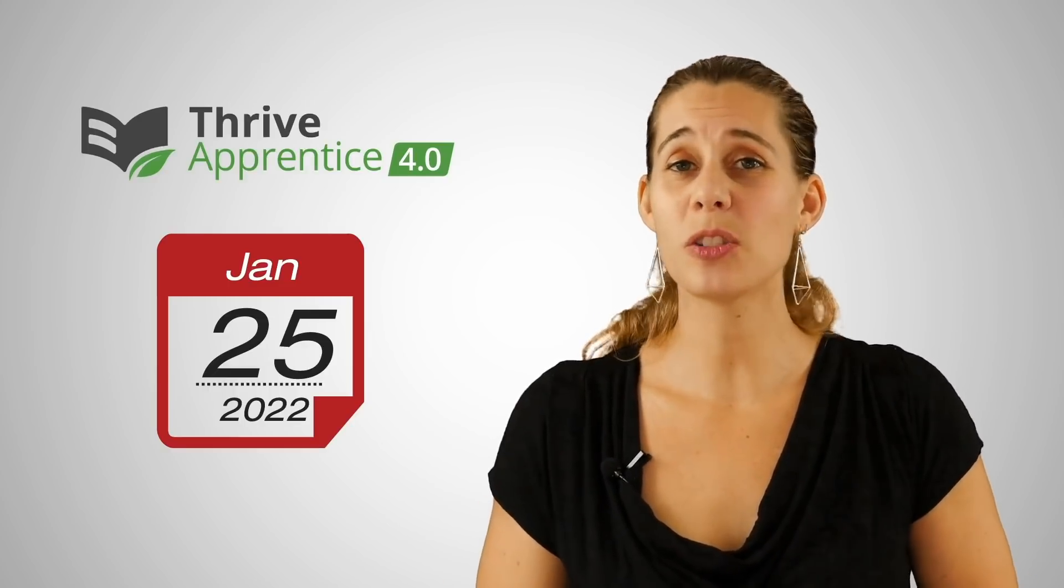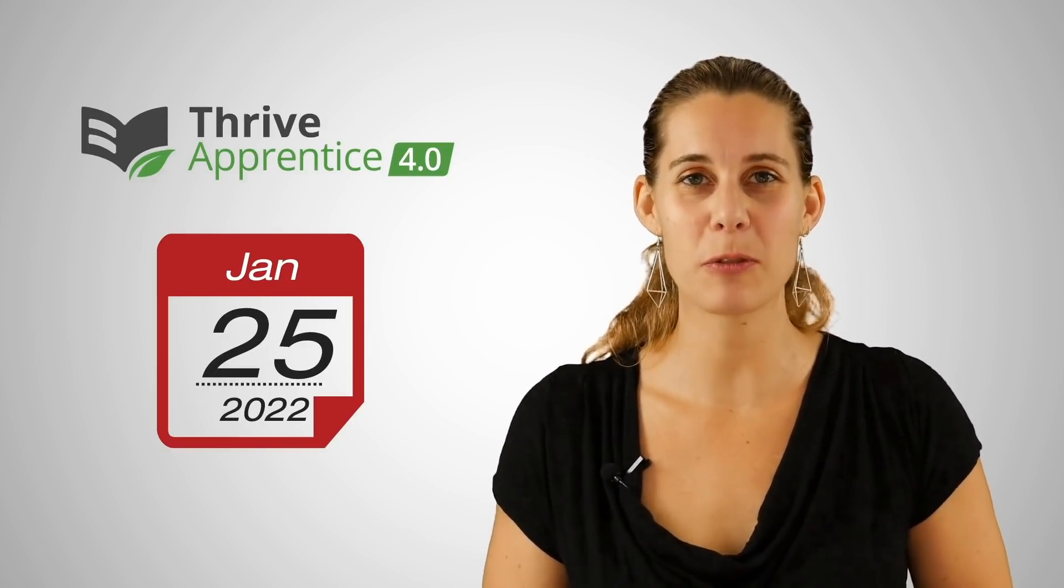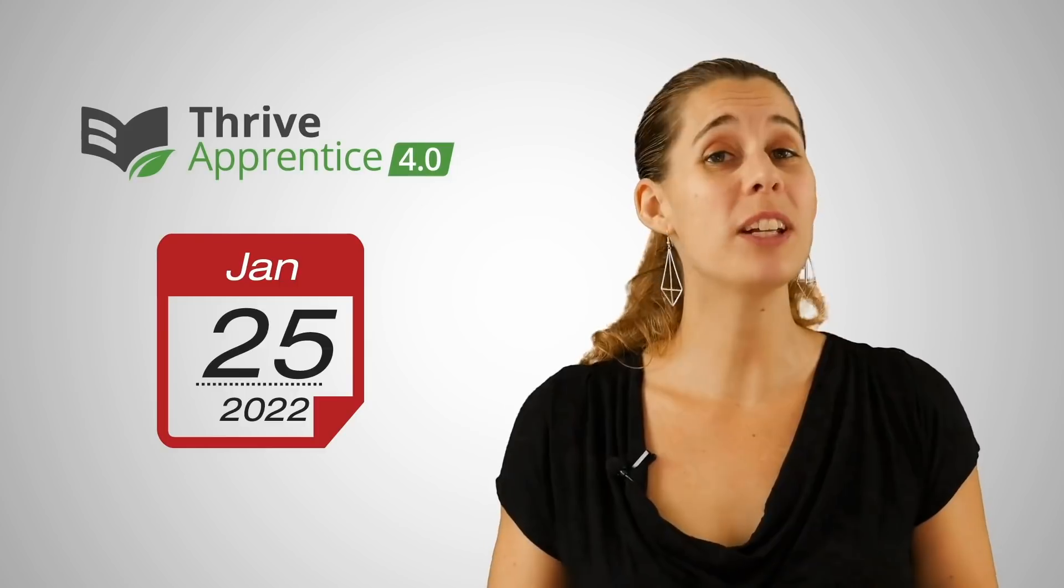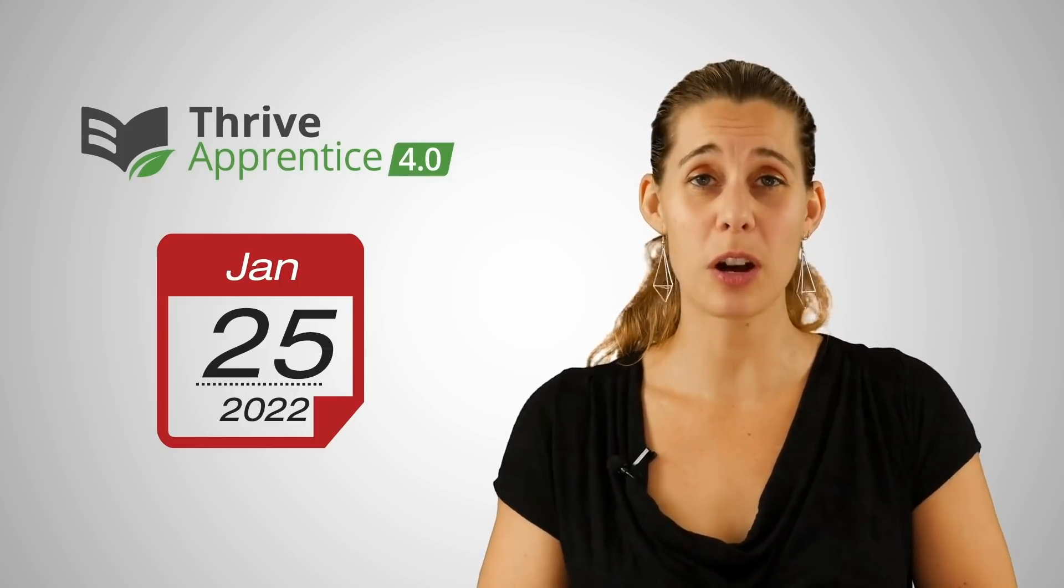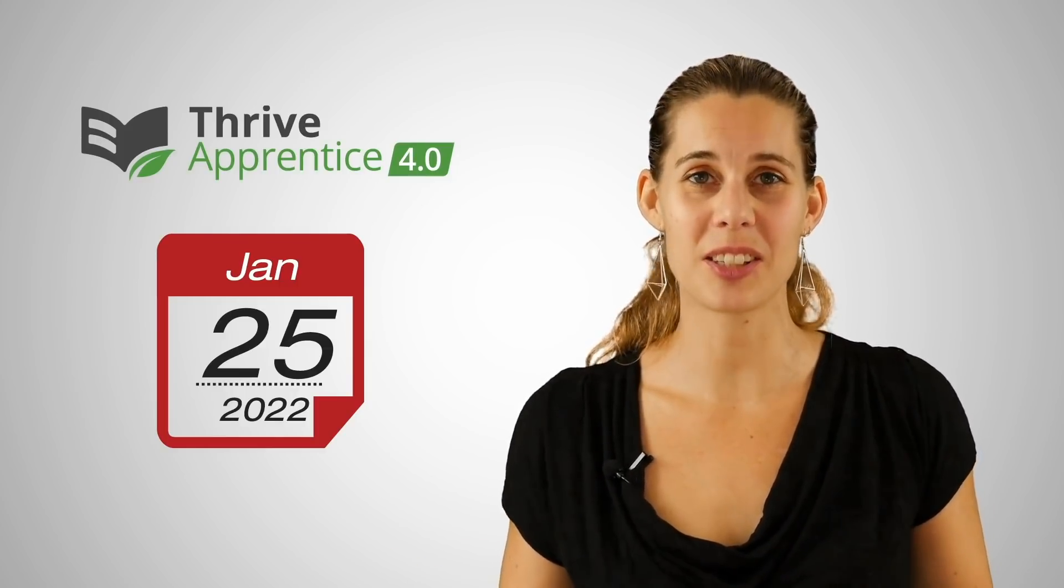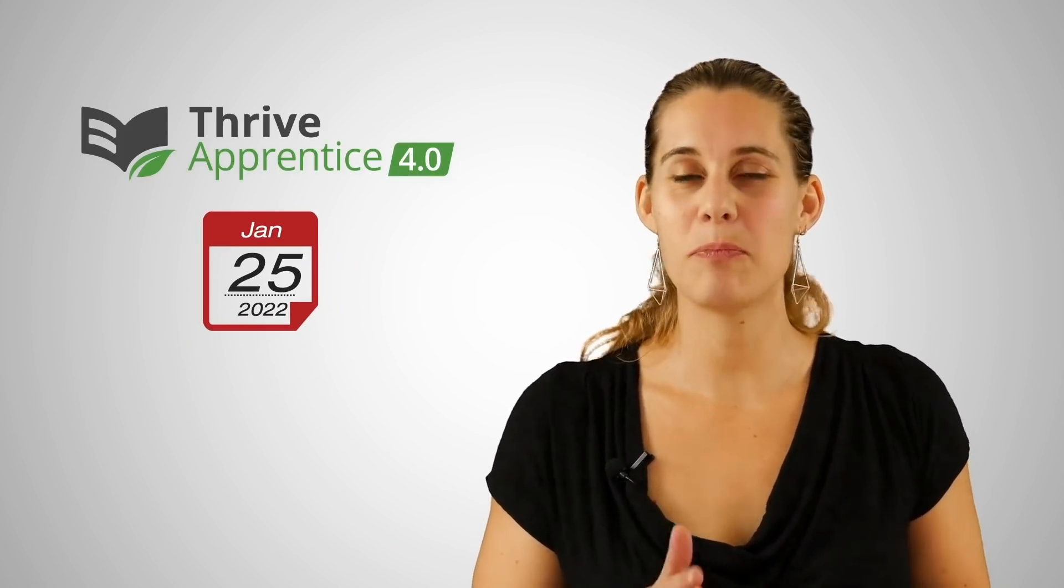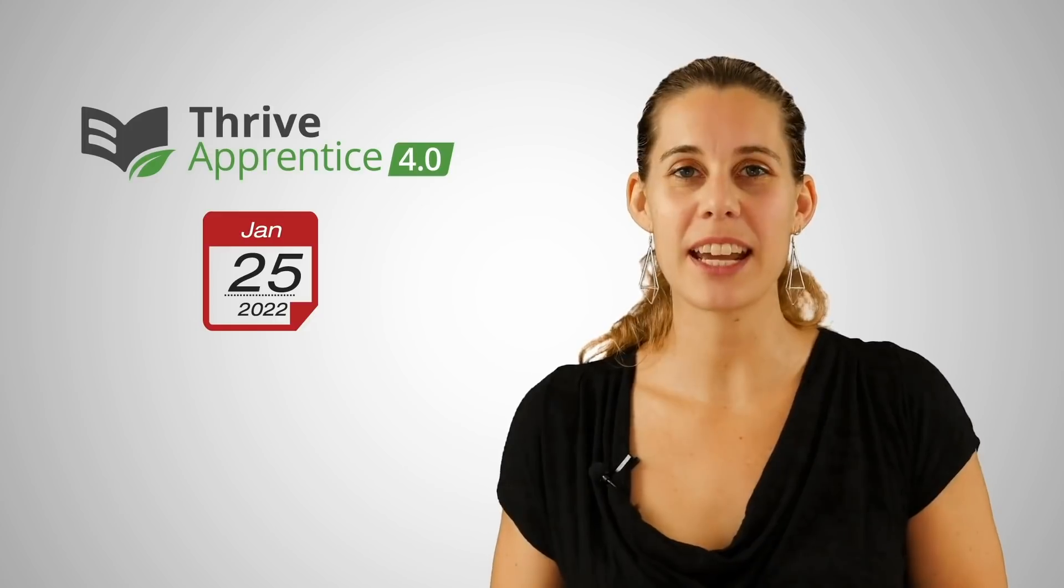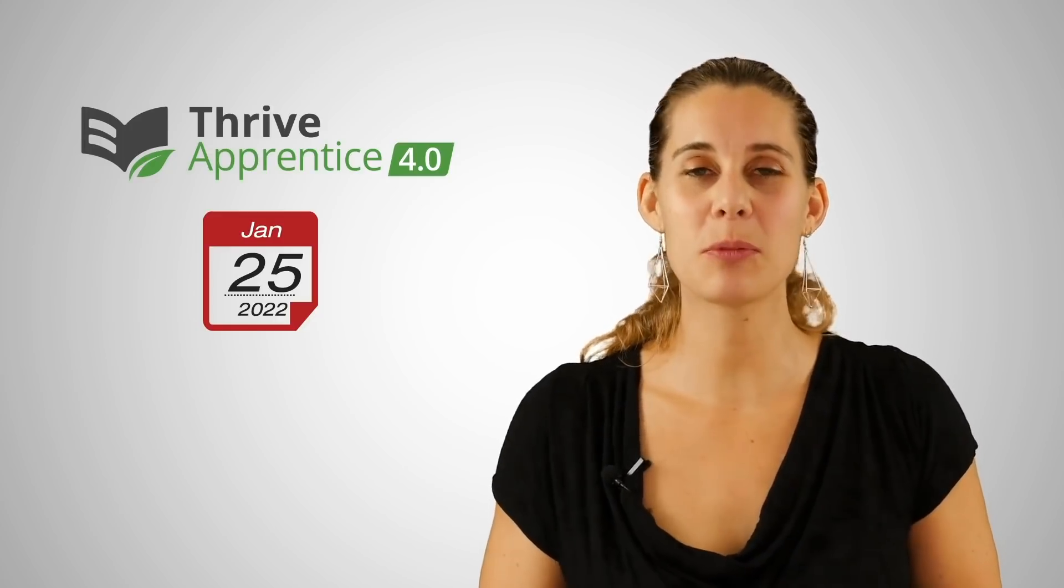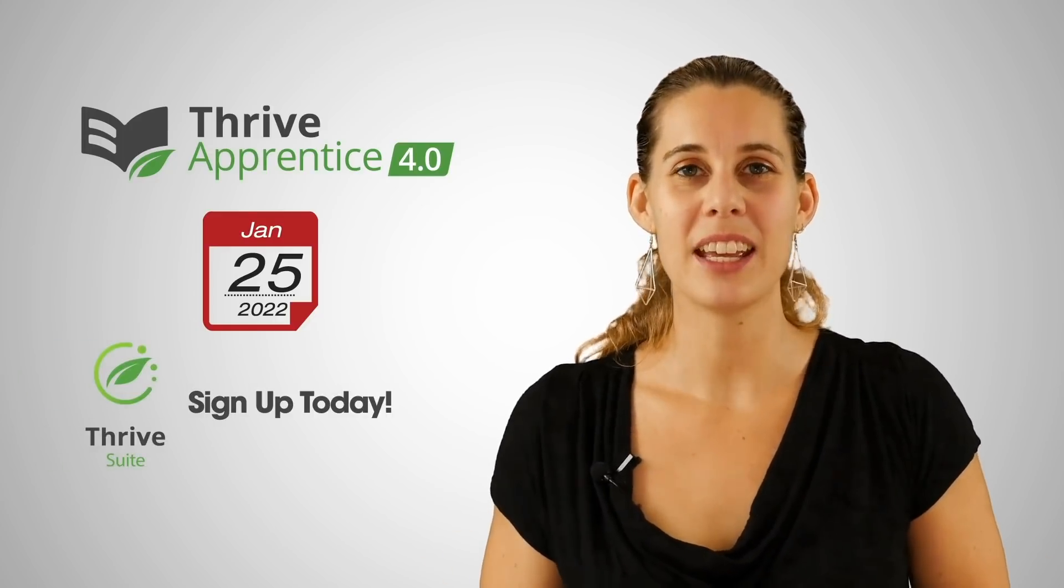This means that on Tuesday the 25th, as a current customer of Thrive Apprentice, you will get access to Thrive Apprentice 4.0 at no additional cost. And if you are not a customer yet, the best way to get access at the lowest possible price is to sign up for Thrive Suite today.